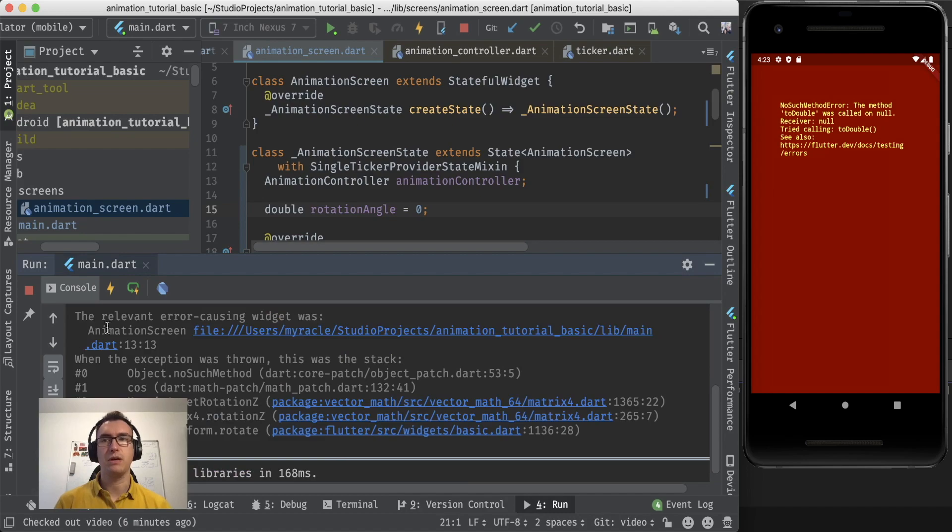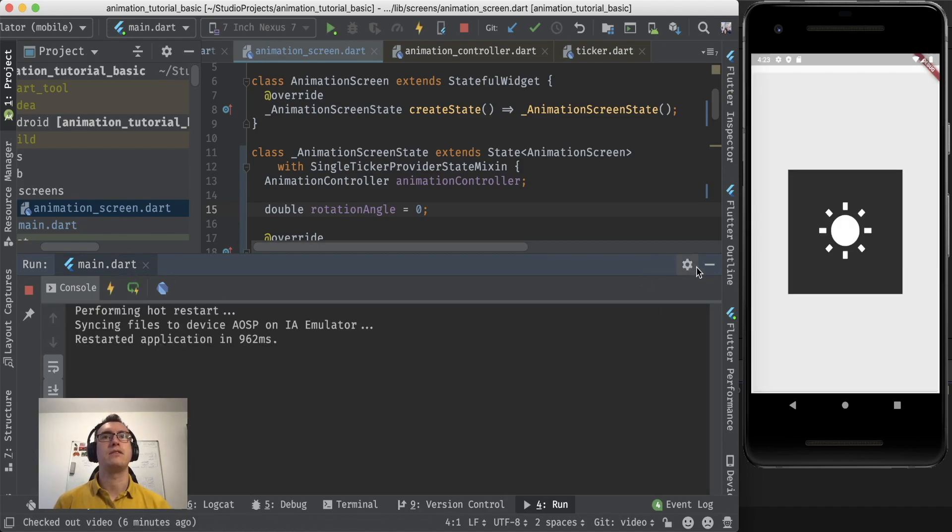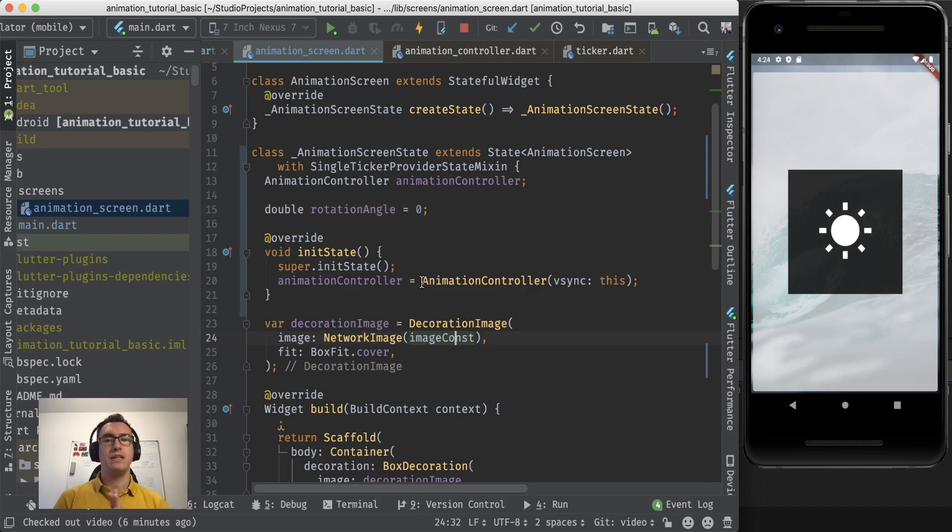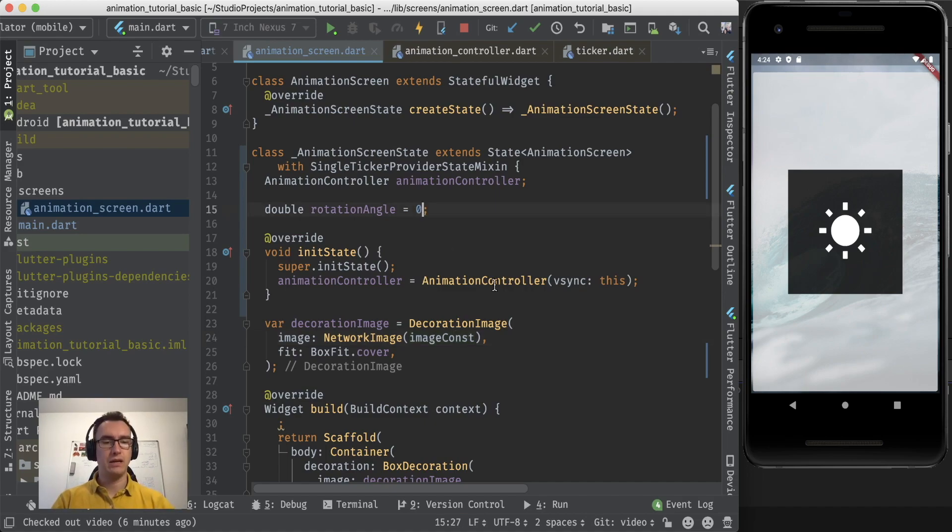Usually if we now go into our run, here we go, we can hot restart and this should fix our emulator. Cool. So now we have a value zero in that case, so we don't change our angle.